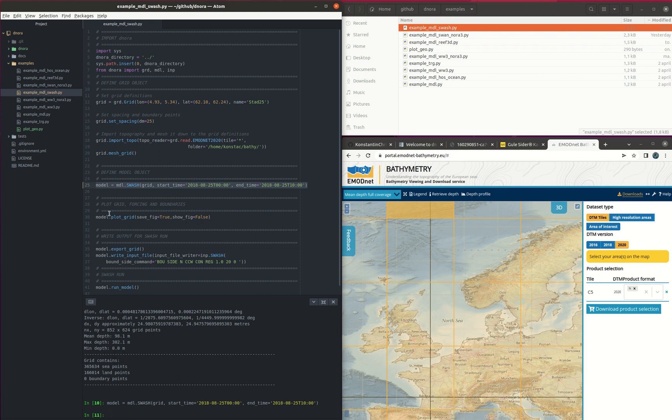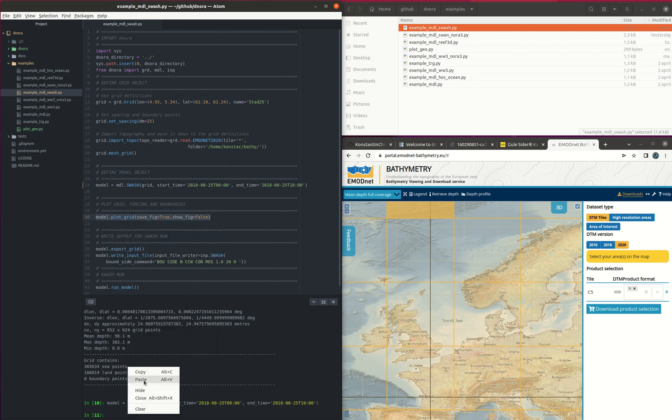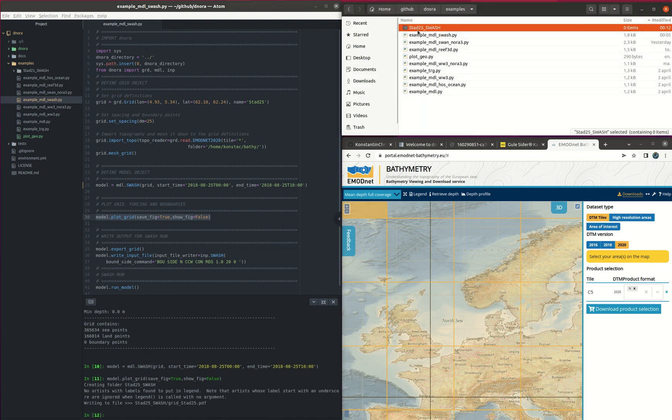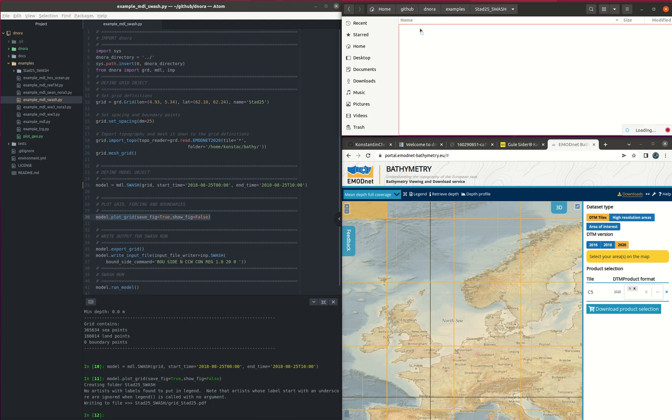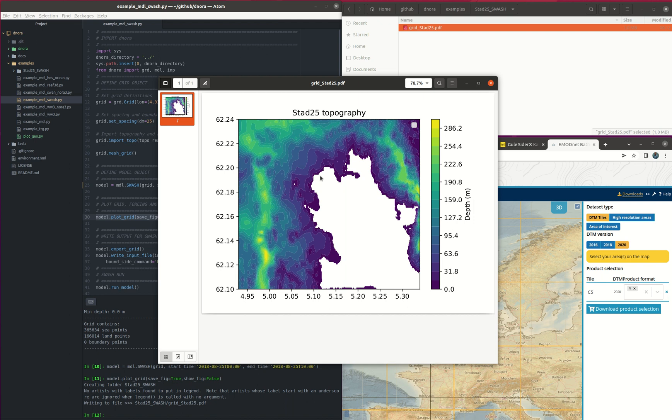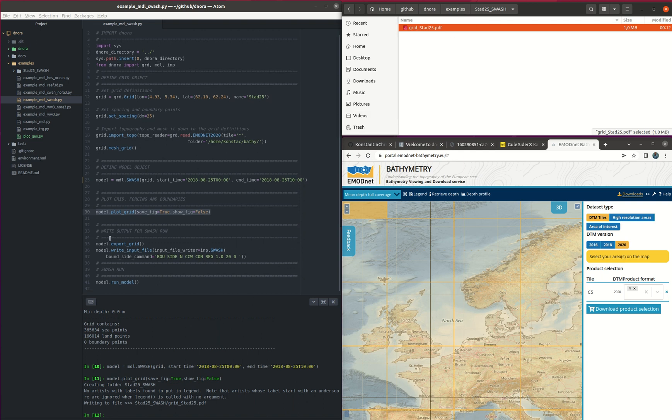And this is optional. The next step we plot the grid to see for example the bathymetry, how it looks like. This will create a PDF file which will be included inside the folder that just created, the stad25_swash. So see yeah and it's this one here. Here we see our domain and the depth and the course line. So yeah then we continue with writing the files for this run.